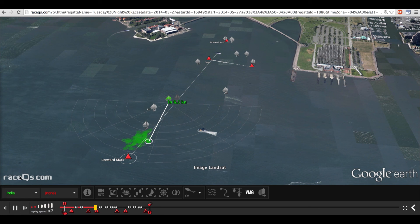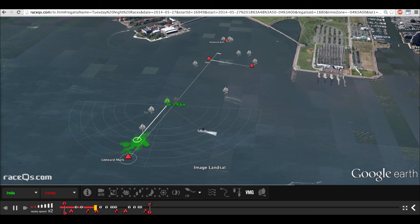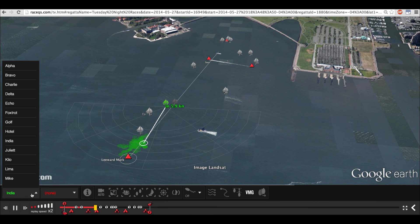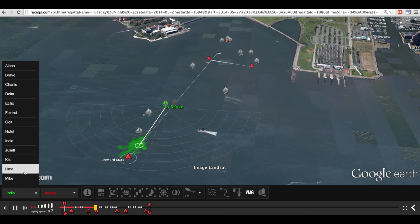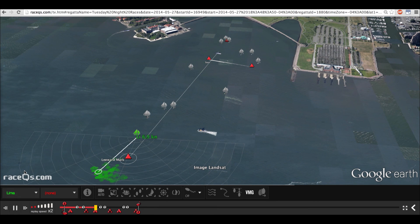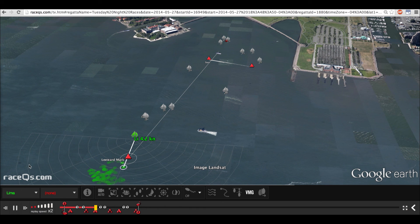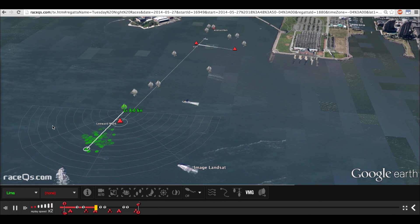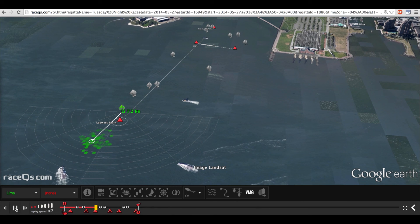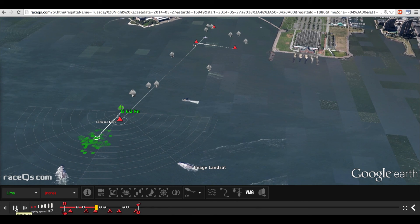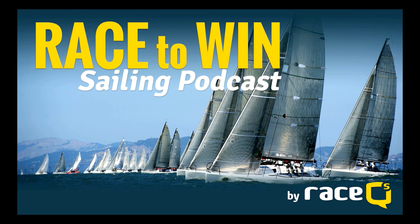That's it for this week's episode of Race to Win. I hope you've enjoyed it. Download the Race Queues app and next time you go racing, you can measure your own VMG and figure out how to make it even better. Make sure you leave us a review on iTunes and check out our website at www.racequeues.com/podcast. Happy sailing — see you next time!